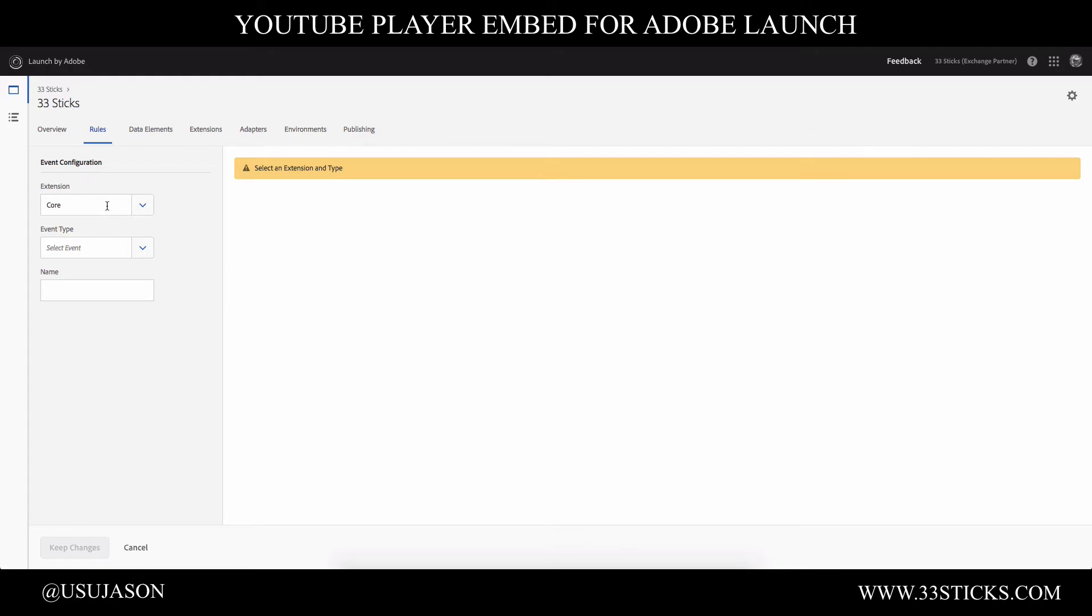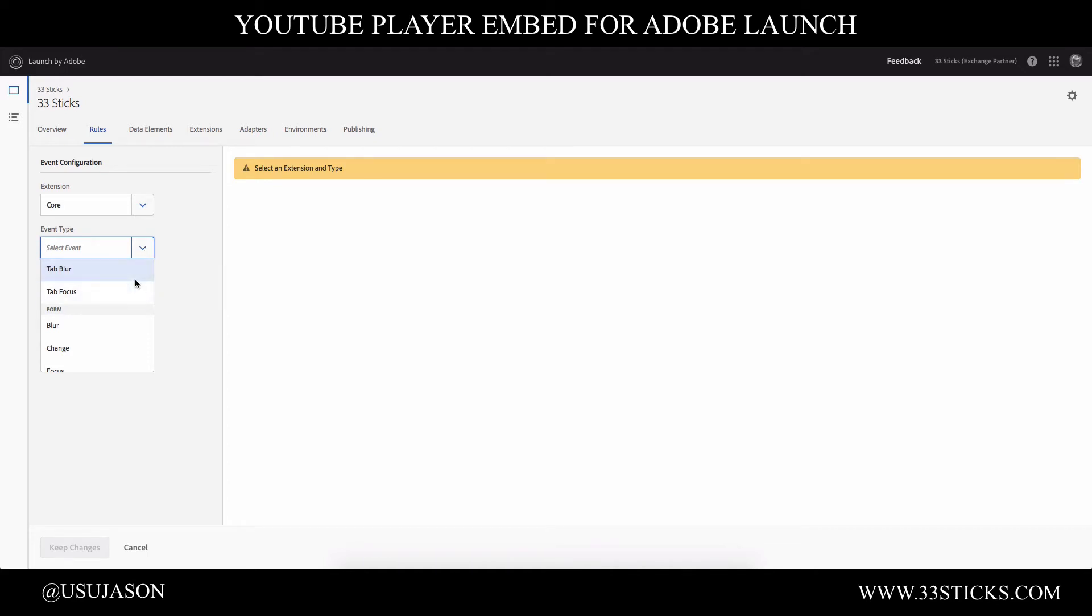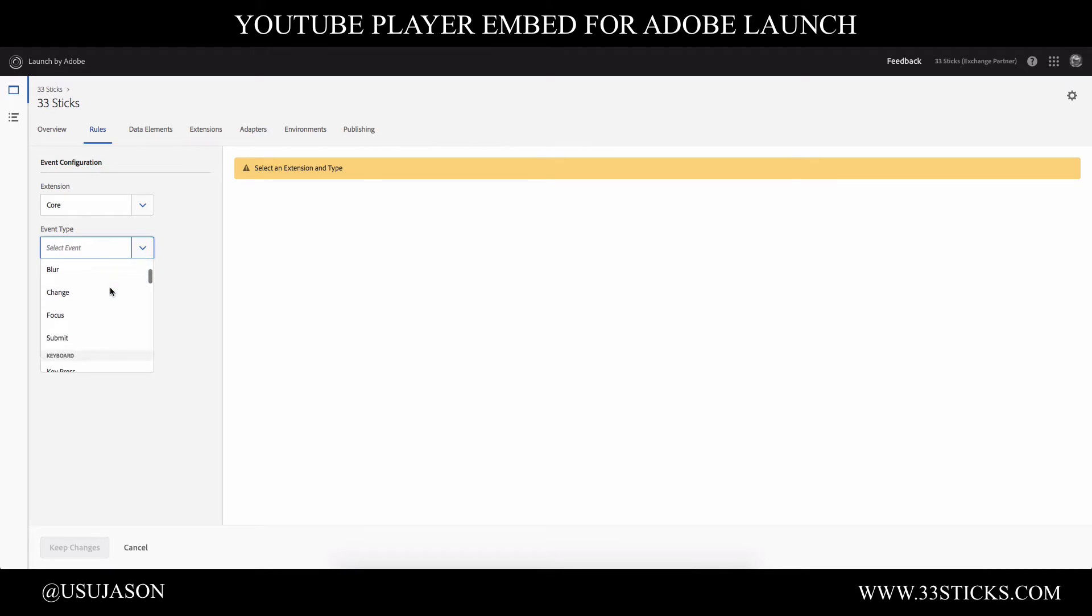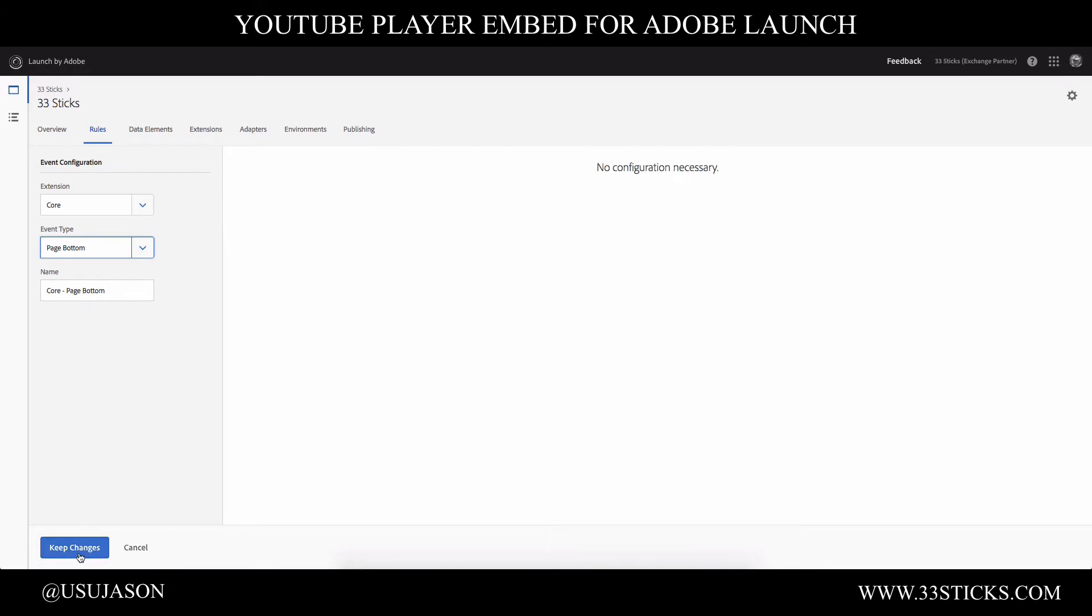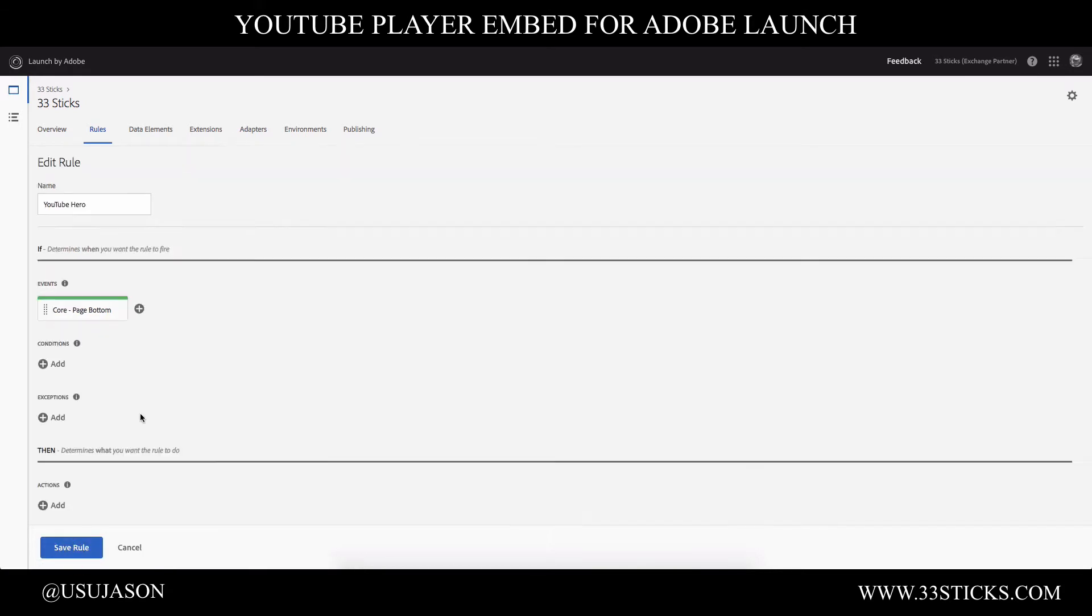Now the core extension comes pre-installed with Adobe Launch and it contains all of the different things that you would want to attach to from an event standpoint and key configuration components for Adobe Launch. And this may look familiar to you. You'll see all of your event based triggers. You'll see your page load triggers that you might be used to using Adobe DTM. So I'm going to go ahead and select page bottom and I will accept that change.